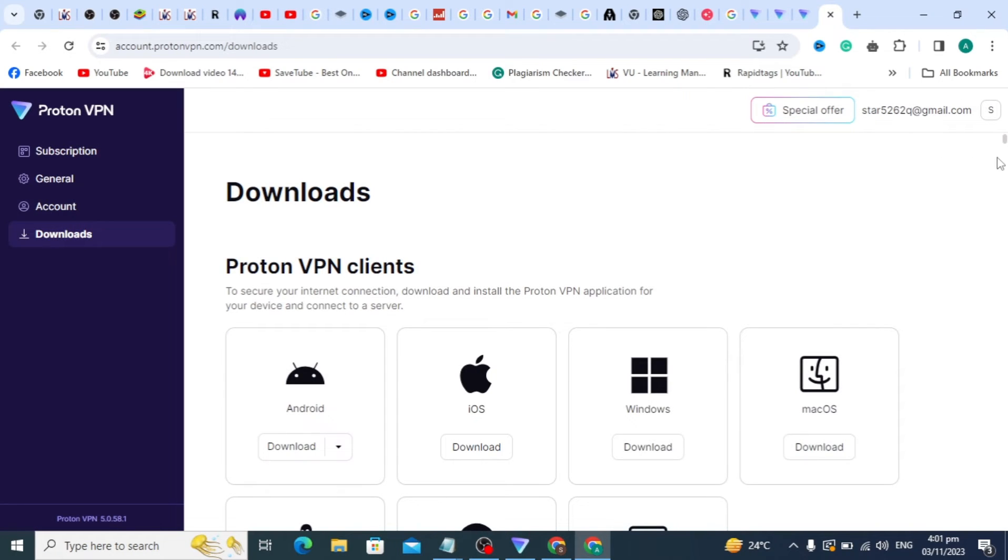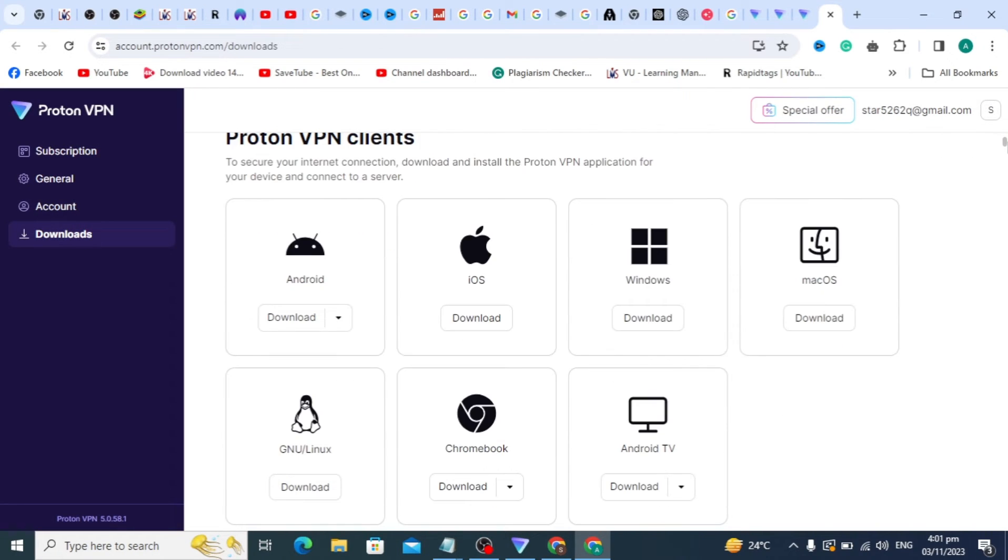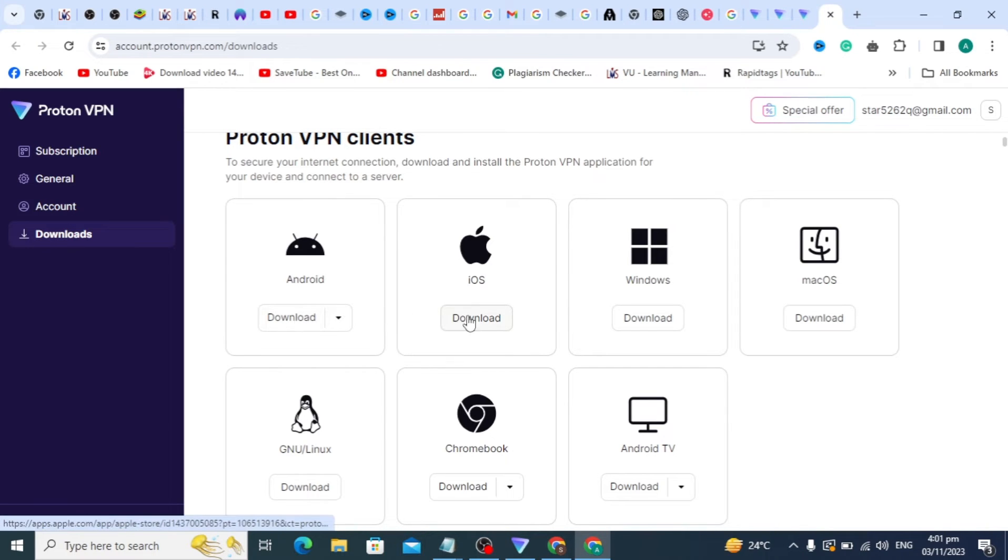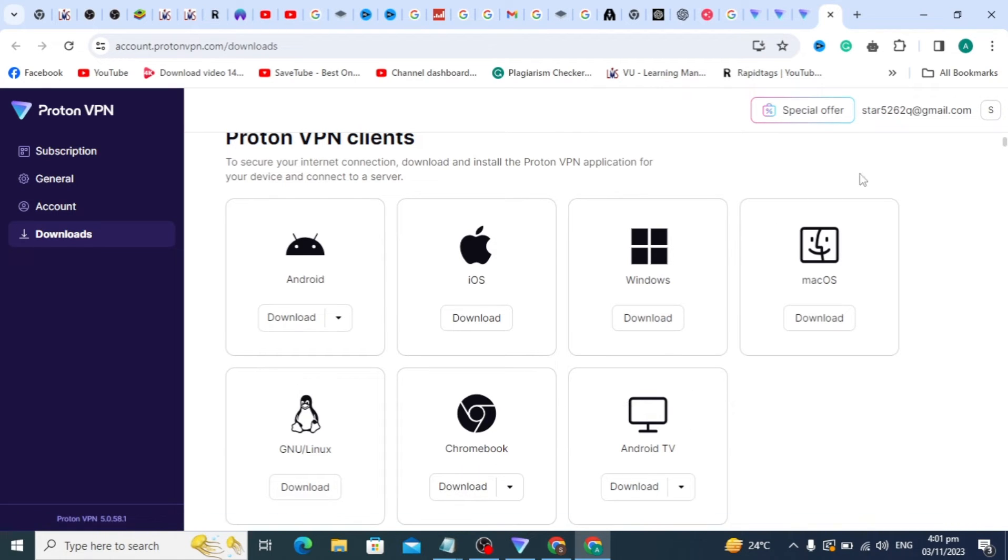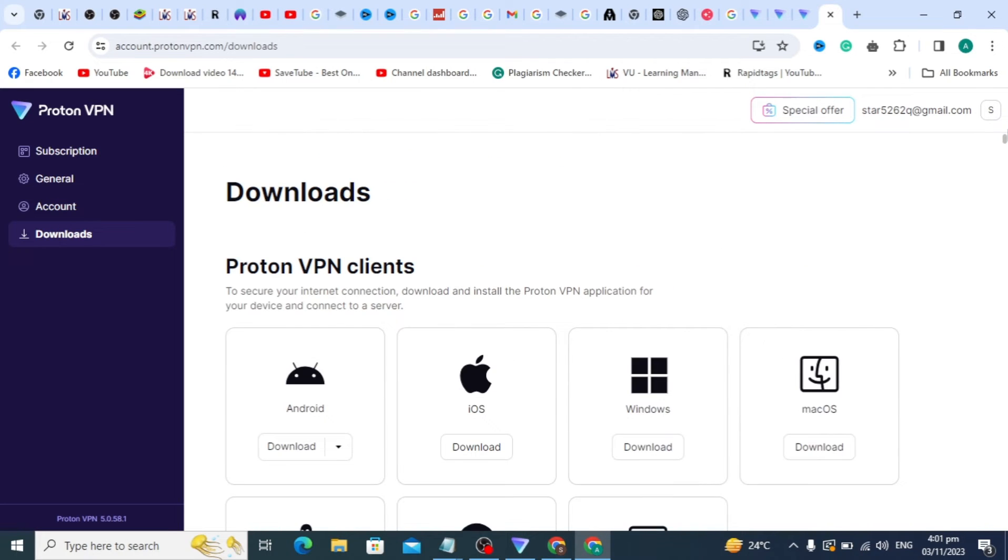Now you can download it for your device. If you have Mac, you can download for Mac. If you have Windows, click on the Windows option. I have already downloaded it, so I'll close this screen.